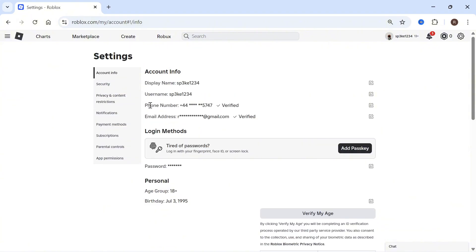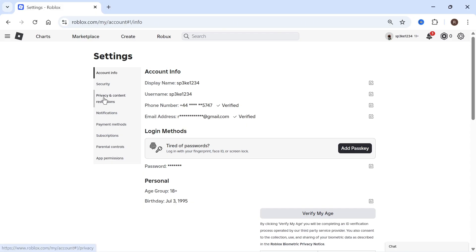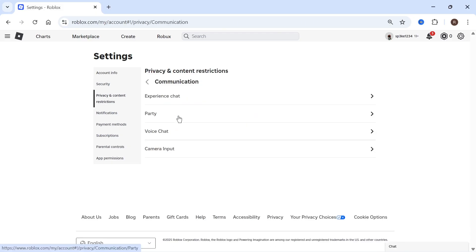In some countries, just by verifying your phone number and email address this is usually enough to activate the communication voice chat feature. If you still don't see this option, you may need to verify your identification.